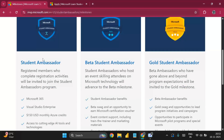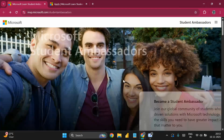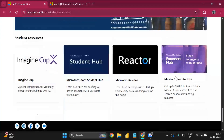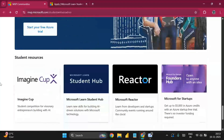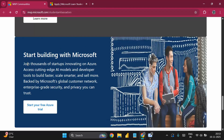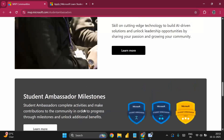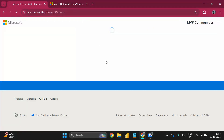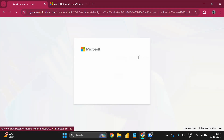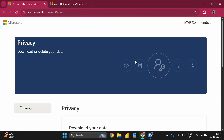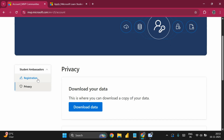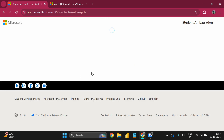Once you've explored the page, you'll also find student resources and guidance on starting your Azure journey. To get started, click the 'Get Started' button, sign in with your Microsoft account, and you'll be ready to begin the registration process.